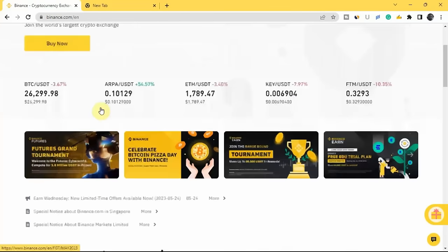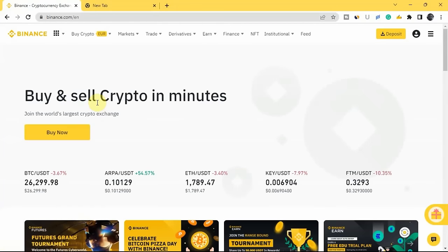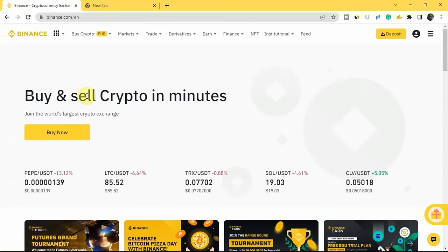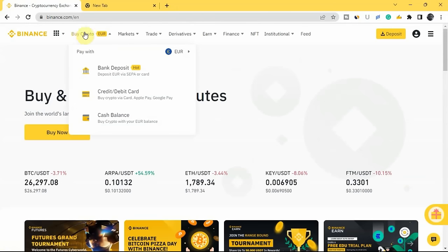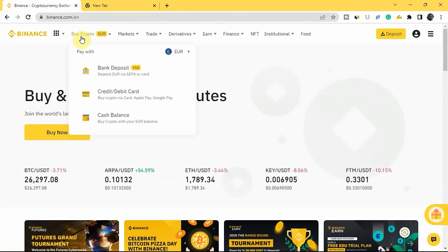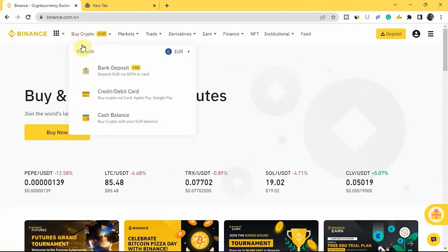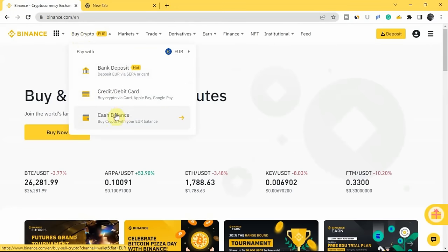Now, to the main thing of this video. The first thing I'll be talking about is how to buy crypto on the Binance app. If you're a beginner looking for how to buy crypto on Binance, you come here to where you have Buy Crypto. You can see that you can buy crypto through three different ways: you can pay with bank deposits, with your credit or debit card, or with cash balance.